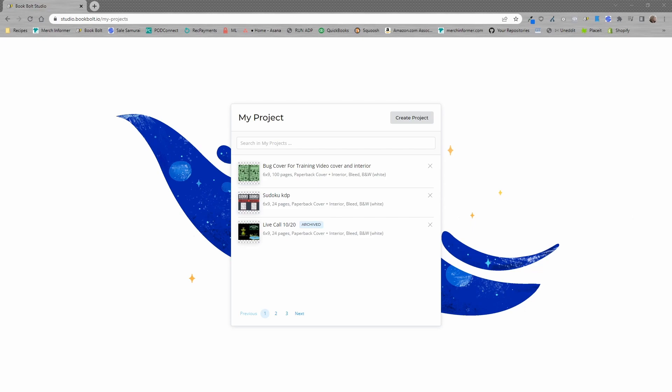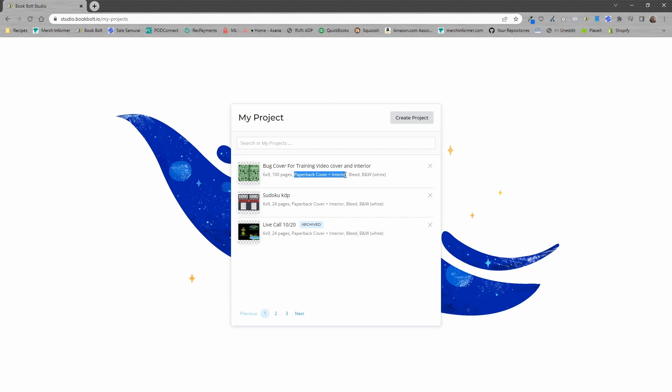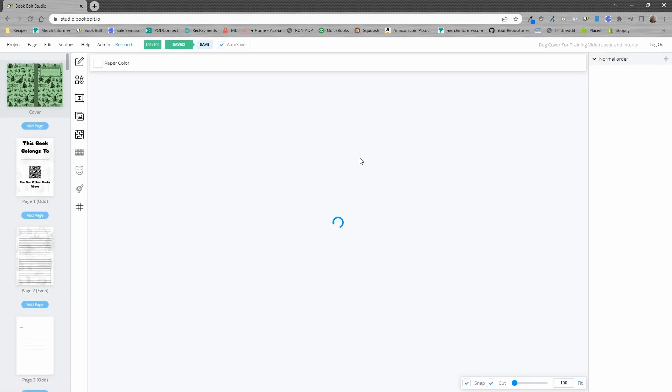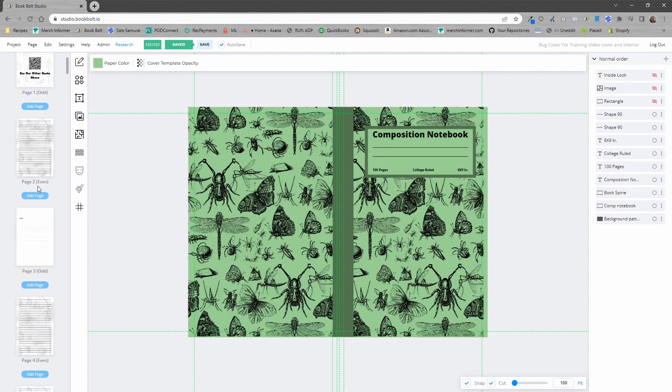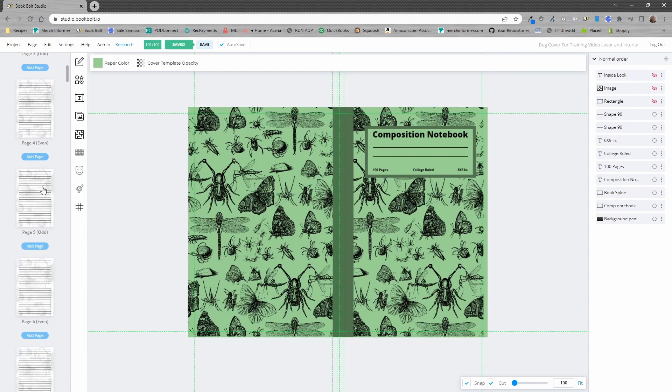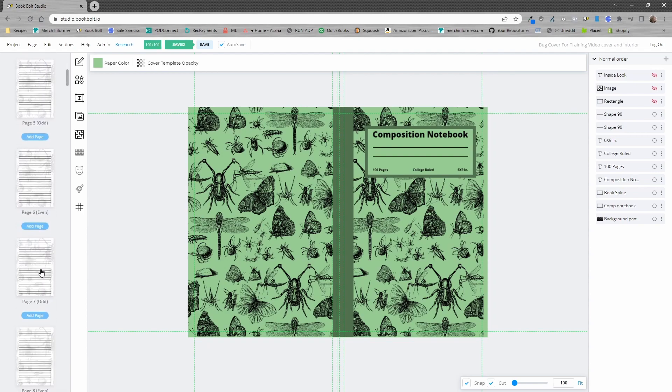Now, as you see here, I am logged into the studio and we have this example that I've created and probably shown off in multiple videos before, which is a paperback book. You'll see there's a six by nine, 100 pages, and it is a paperback cover and interior bleed with black and white interior. If we go ahead and select that, it's going to load in this book where you can see I have the cover selected, a front page, and a bunch of interior pages.